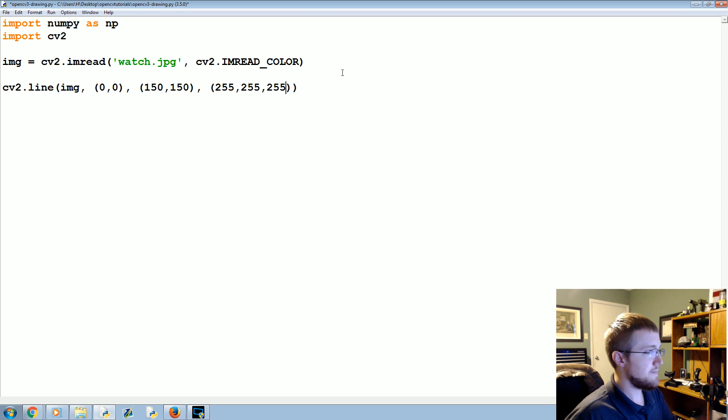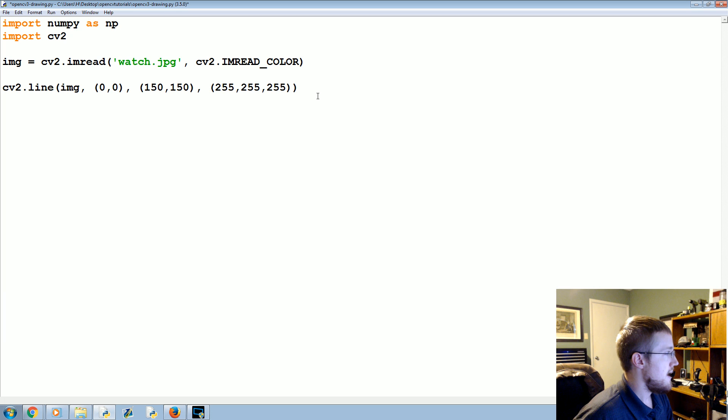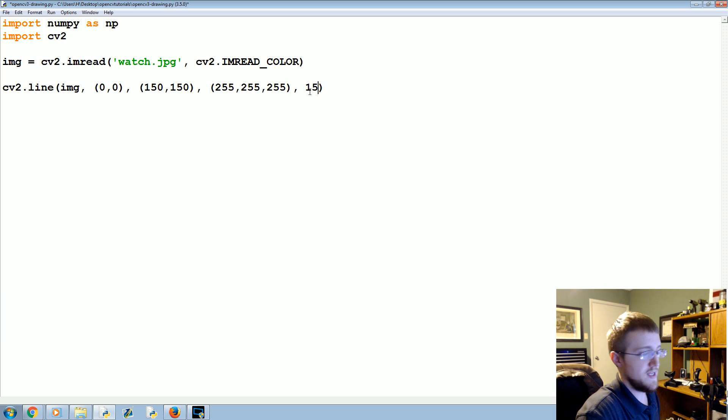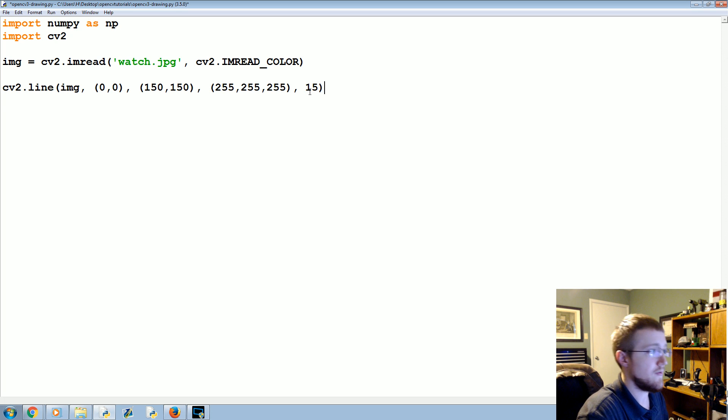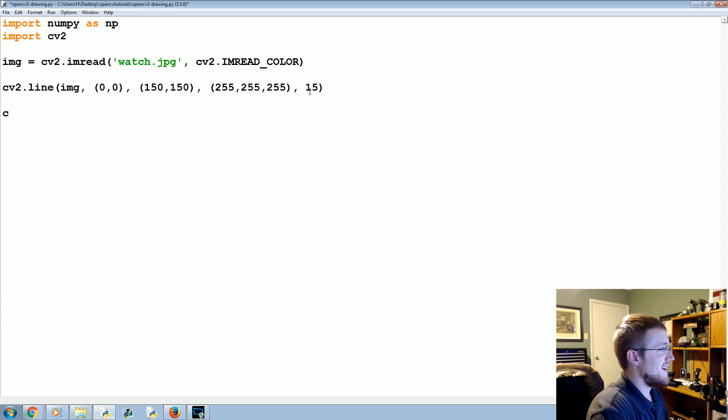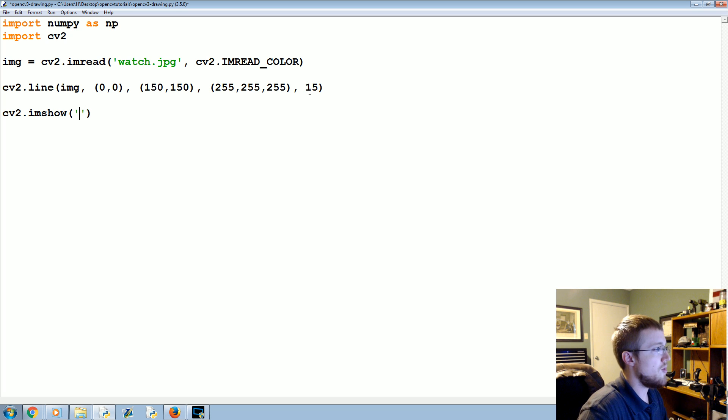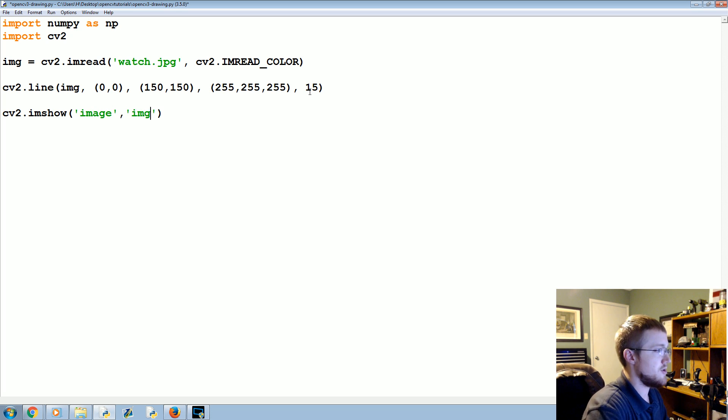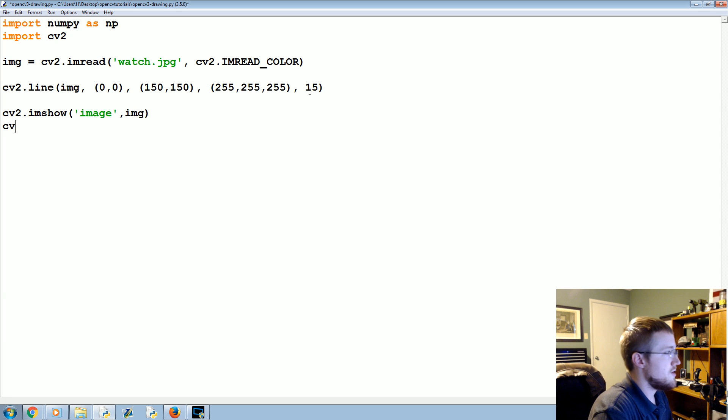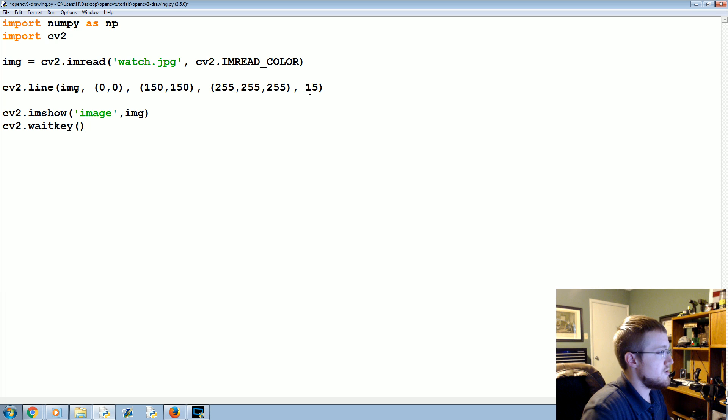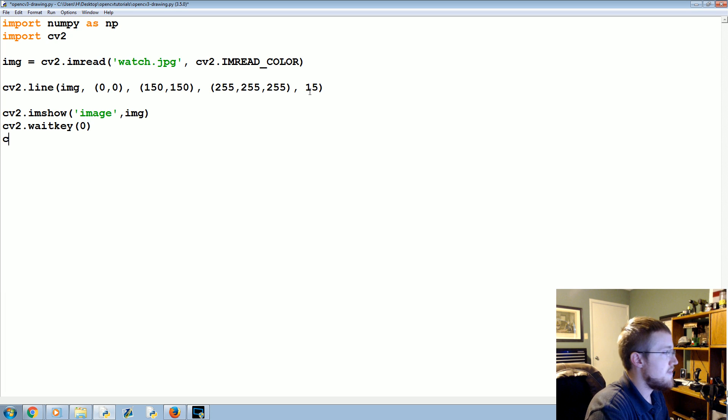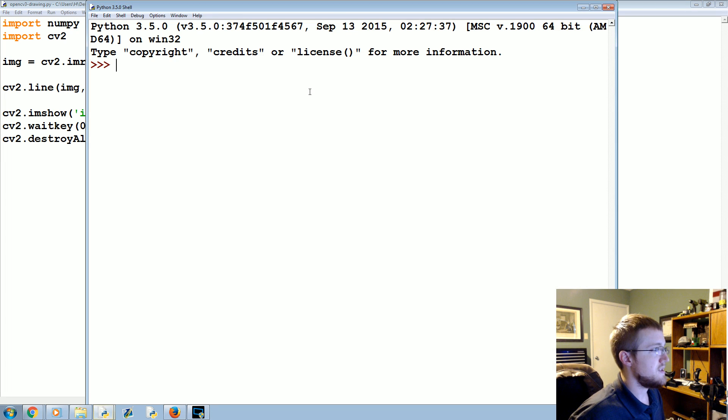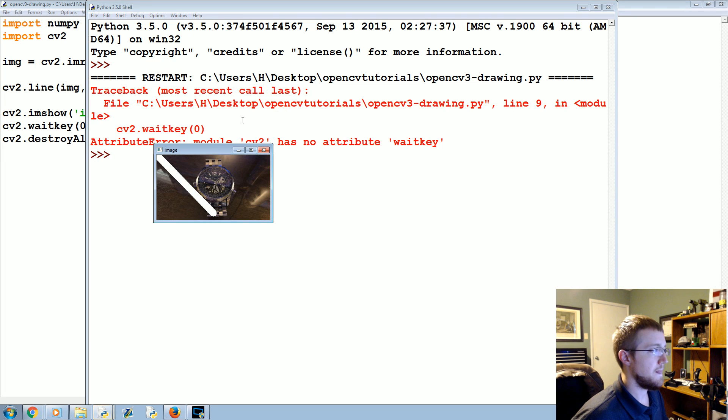So, anyways, we'll keep it a white line for now. And then you've got an optional line width. So, we'll say 15 pixels. Now, we're going to go cv2.imshow, and we drew on the image. We'll just call it image, and the image that we want to show is image. And then we're just going to cv2.waitKey. This just waits for any key to happen. And then cv2.destroyAllWindows.